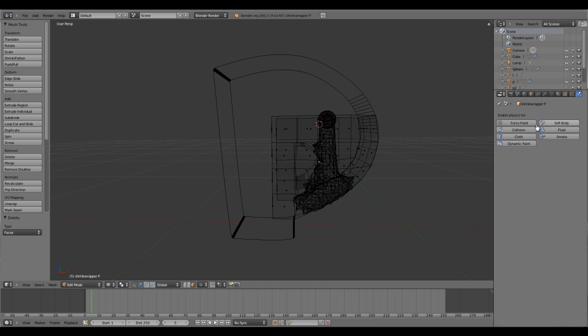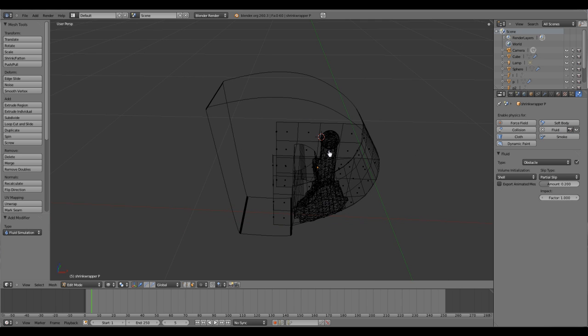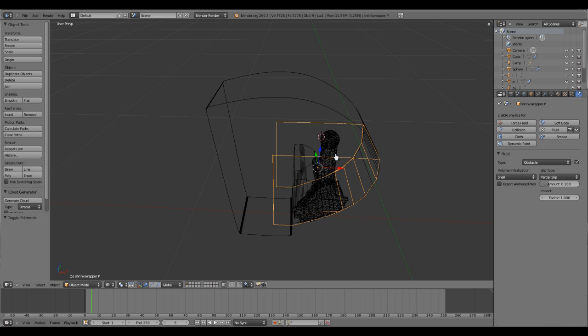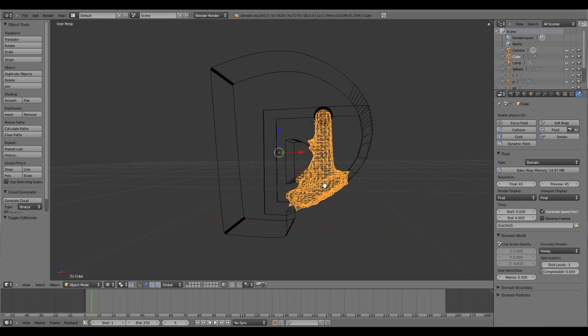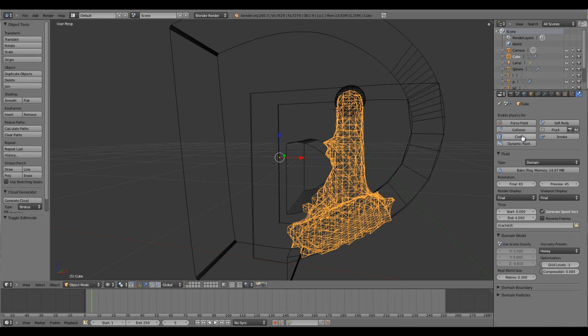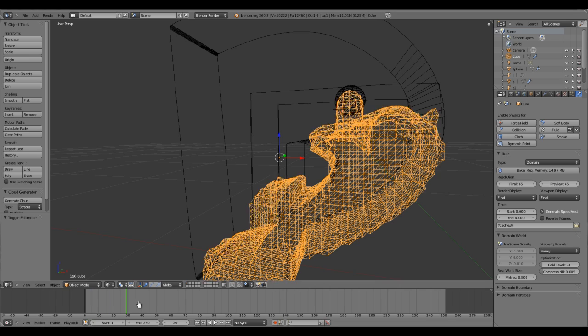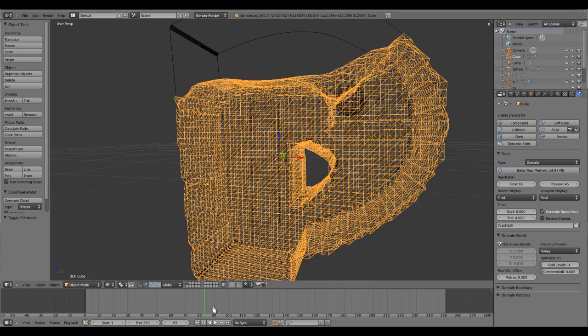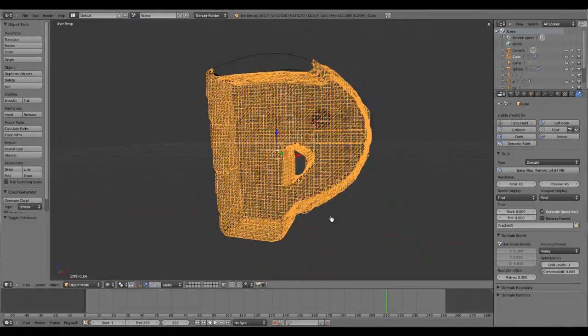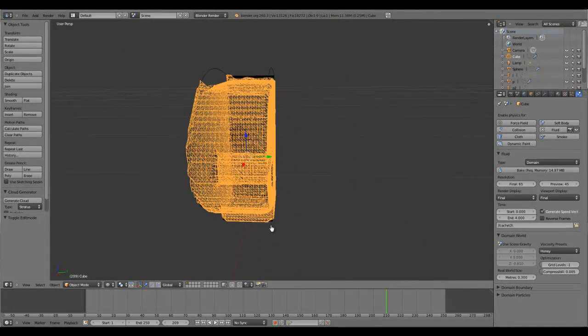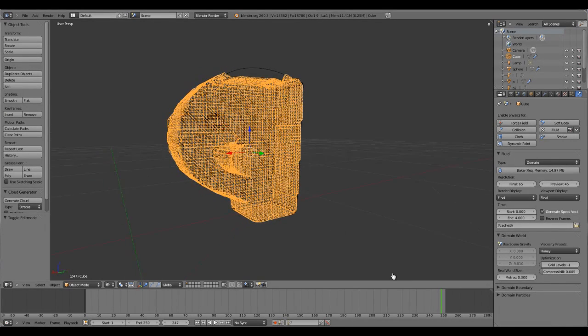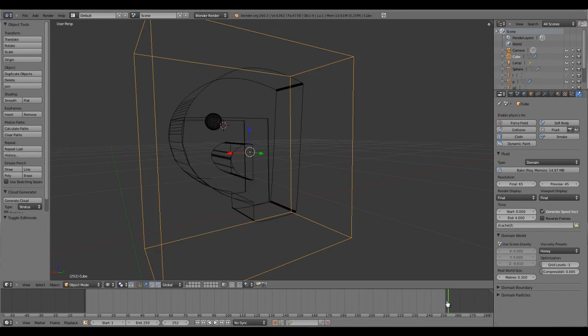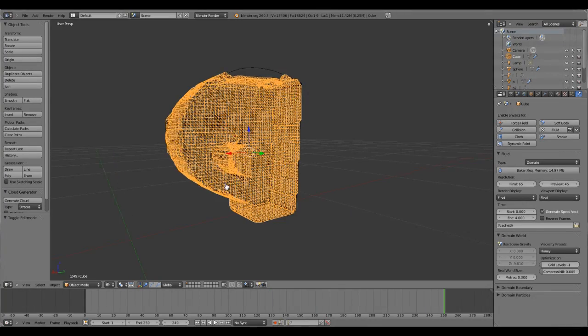Go to the physics, fluids, obstacle, shell. Get rid of the edit mode, click on your domain and resimulate. The simulation is completed. Let's see how it looks - perfect!